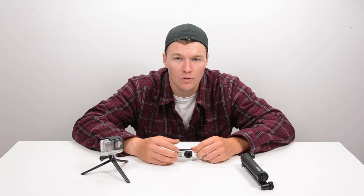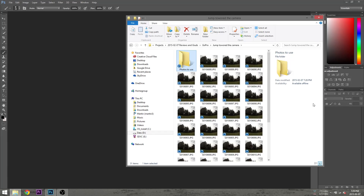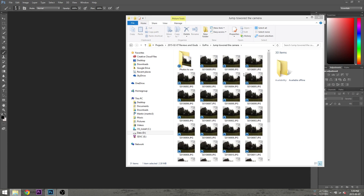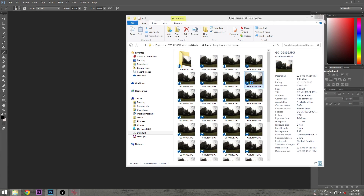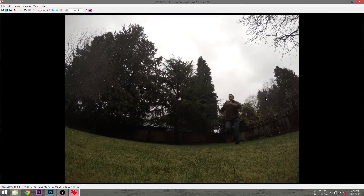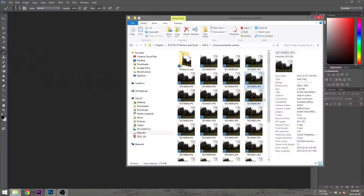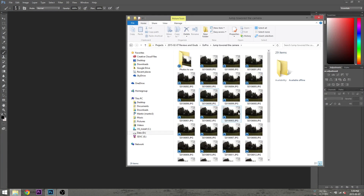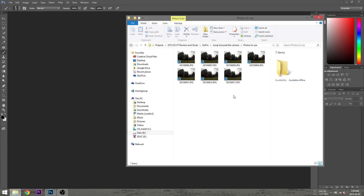Then we're going to load the images into post, and we're going to be using Photoshop. To start our edit, we load our 30-photo bursts on the computer and pick the photos we want to use. In my case I picked seven, but you may want to pick more or less. The trick here is to pick photos that don't overlap too much — a little bit is okay, but too much will take away from the final image.